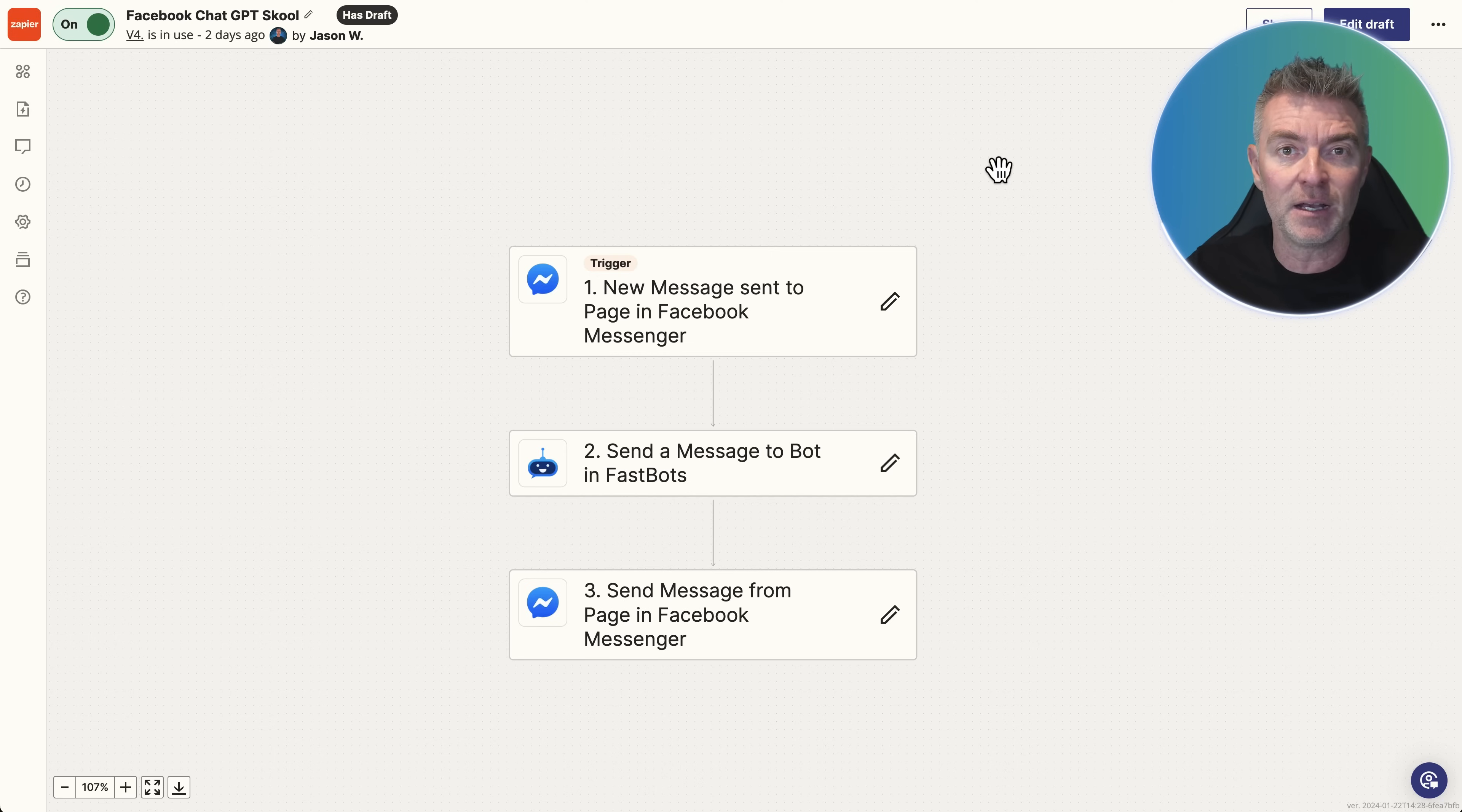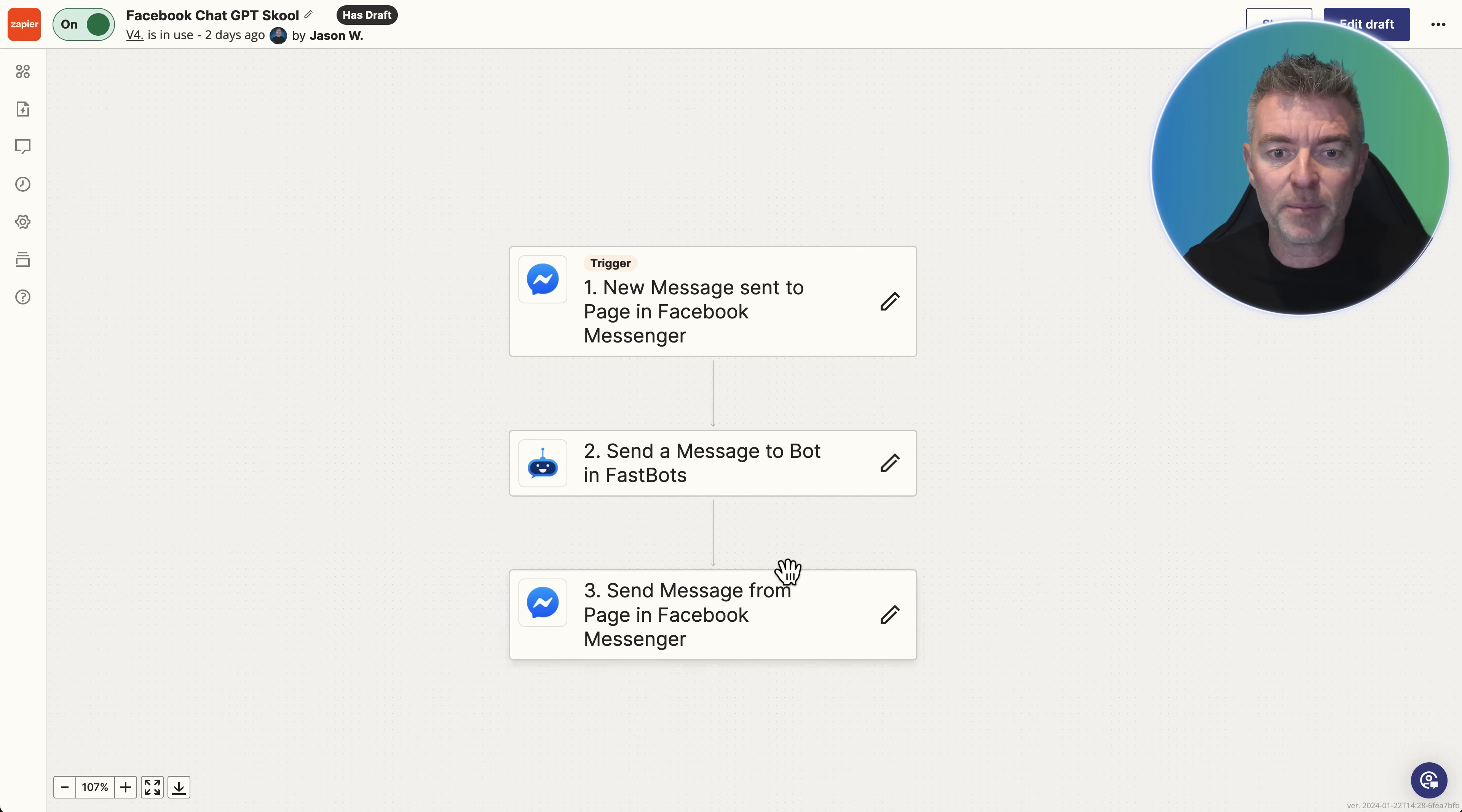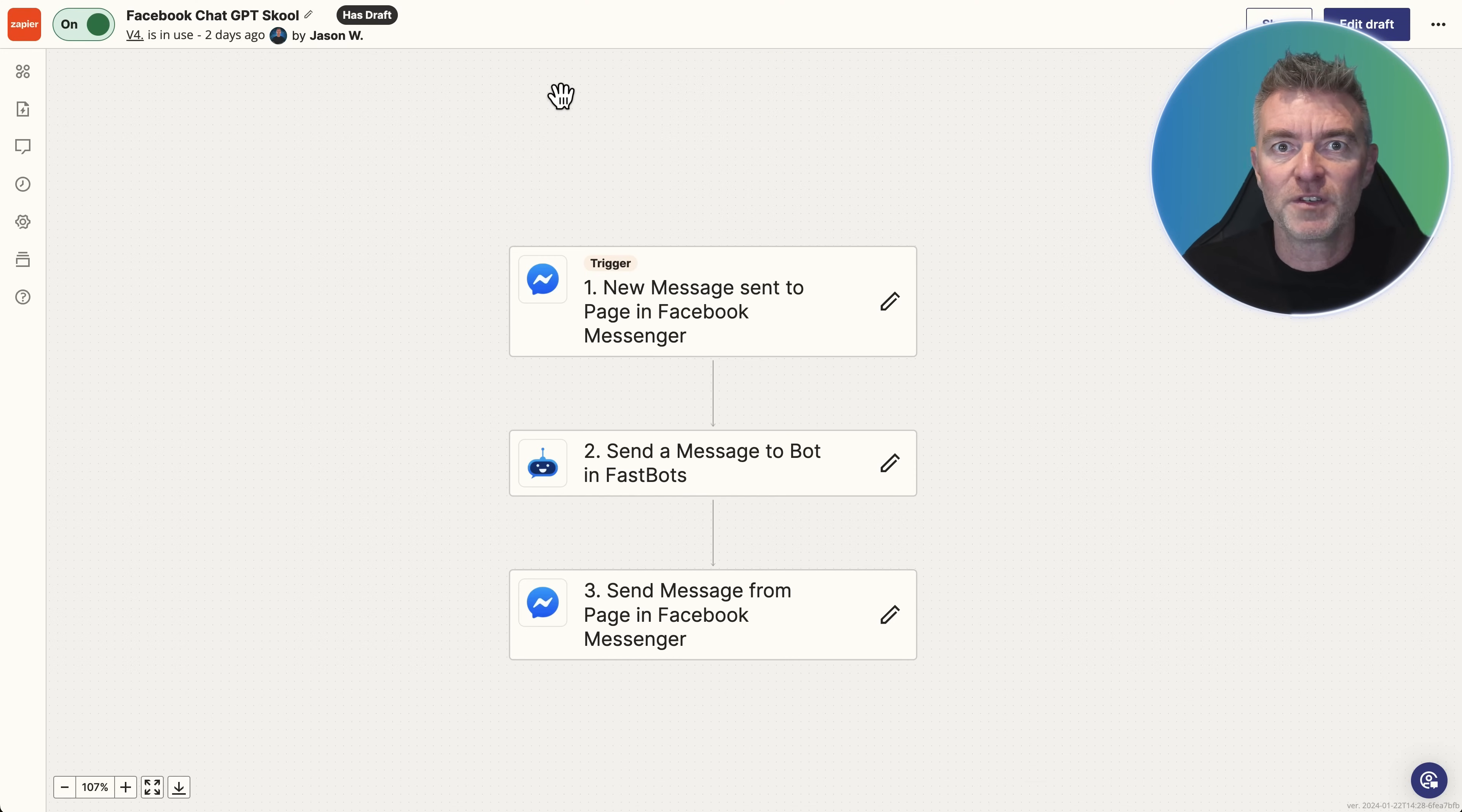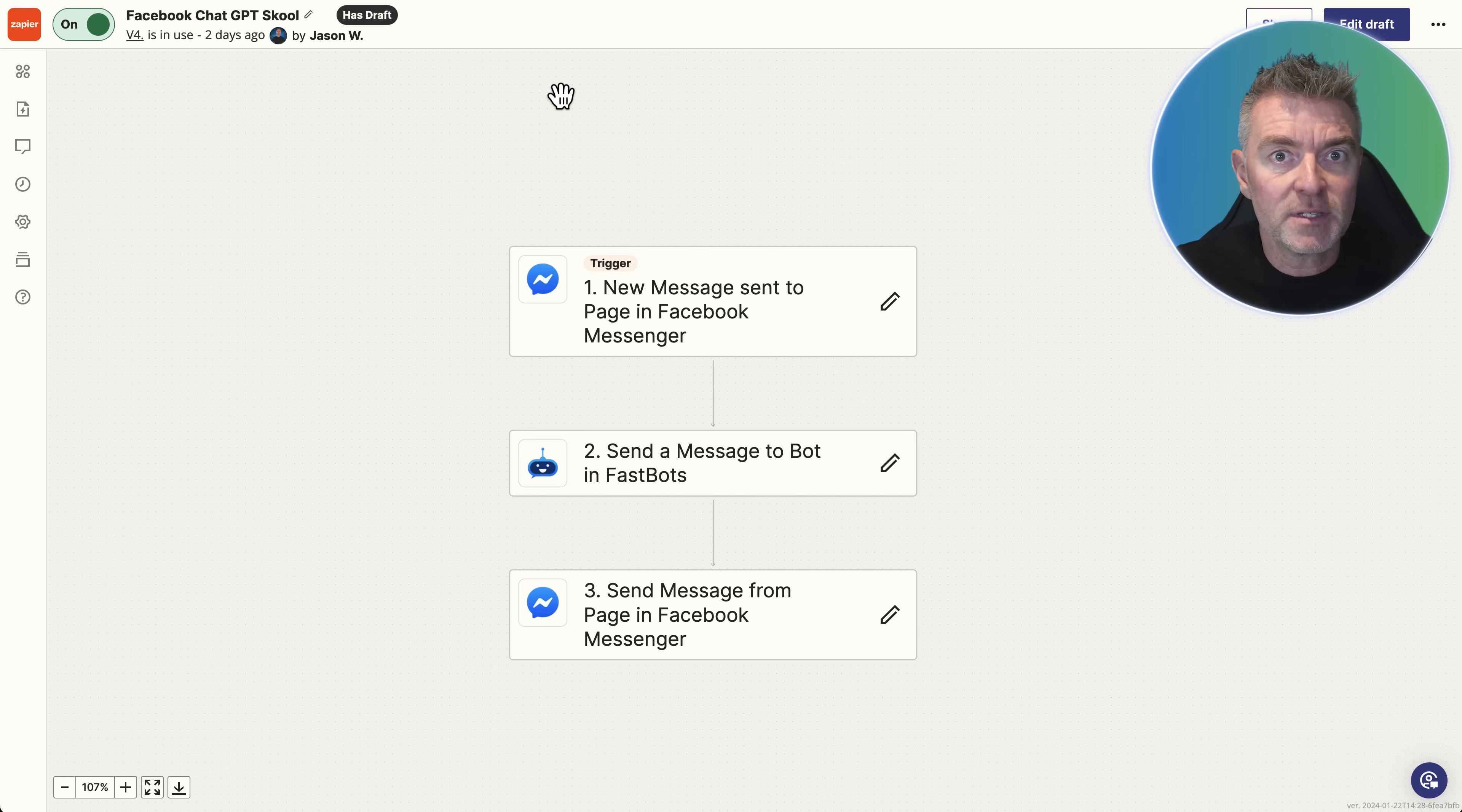You'll need a starter plan and above for multi-step zaps like this, the three-step zap. And then you'll need your Fastbots account as well to be able to use Zapier and be able to do this stuff. But it's really effective and it gives you that ability to use AI to respond to Facebook Messenger pages 24-7, 365 and with very good quality responses that you would be more than happy if one of your support teams sent instead.